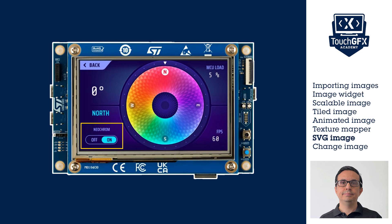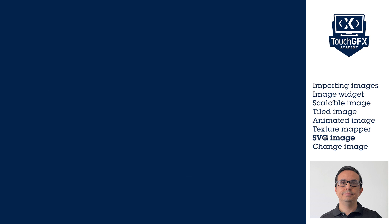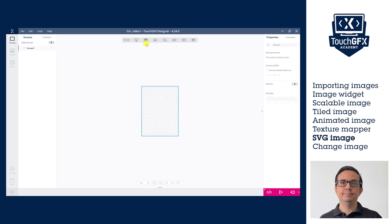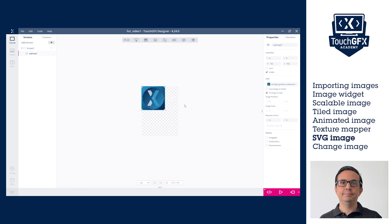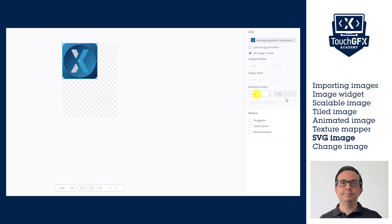TouchGFX takes advantage of this accelerator, using it in the STM32s. For STM32s where the SVG accelerator is not present, you need to be careful and consider the computation time. In the SVG image widget properties, it is possible to set the size or scale, the rotation angle, and the rotation center.